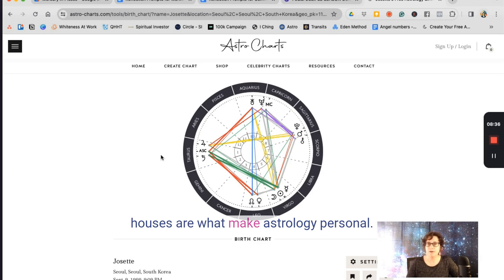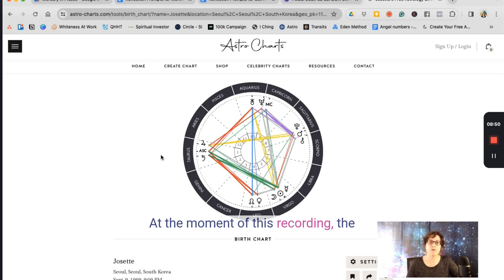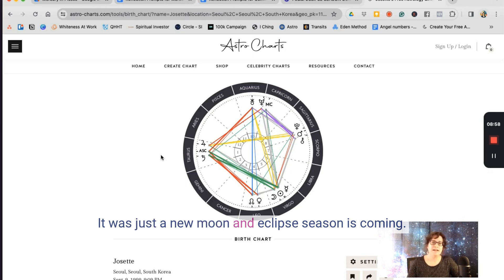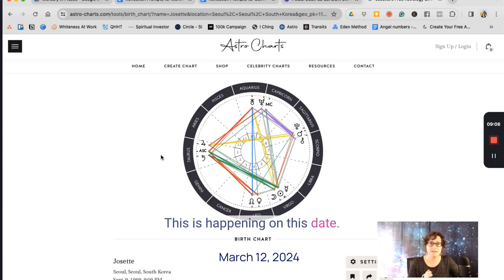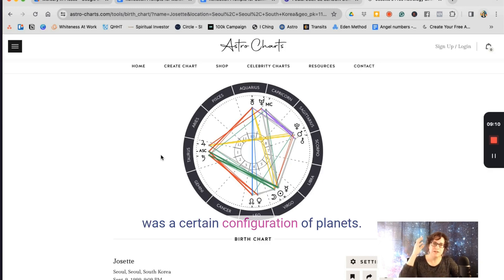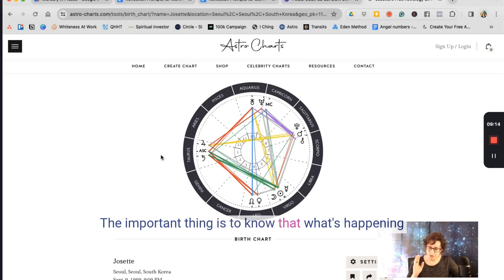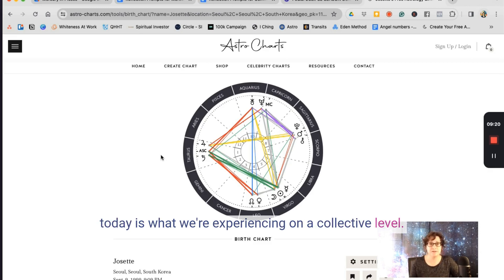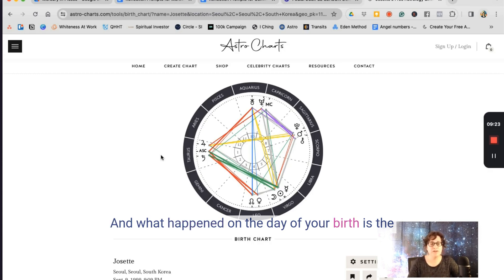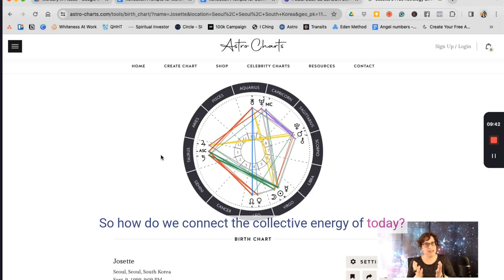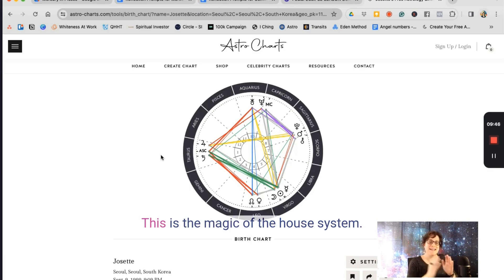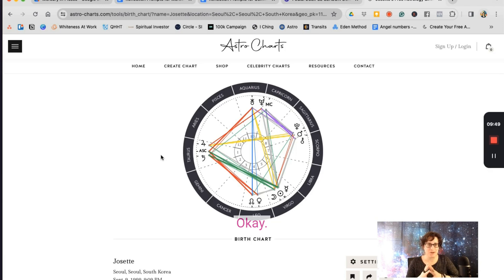The houses are what make astrology personal. At the moment of this recording, the sun is in Pisces, Mercury is in Aries, the moon is also in Pisces — it was just a new moon and eclipse season is coming. Pluto is in Aquarius. What's happening today is what we're experiencing on a collective level, while what happened on the day of your birth is the blueprint of the energy that was alive when you were born. So how do we connect the collective energy of today to the personal energy of who you are? This is the magic of the house system.